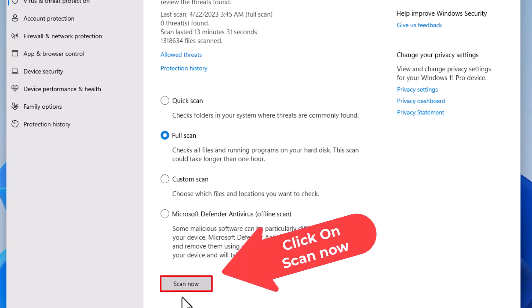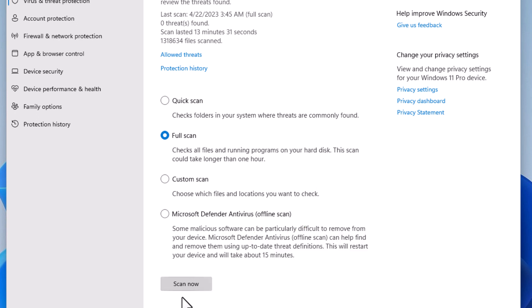A dialog box will pop open asking you if you're sure and you would click on yes. But that is how you do a full scan with the Microsoft Defender antivirus. Thanks for watching.